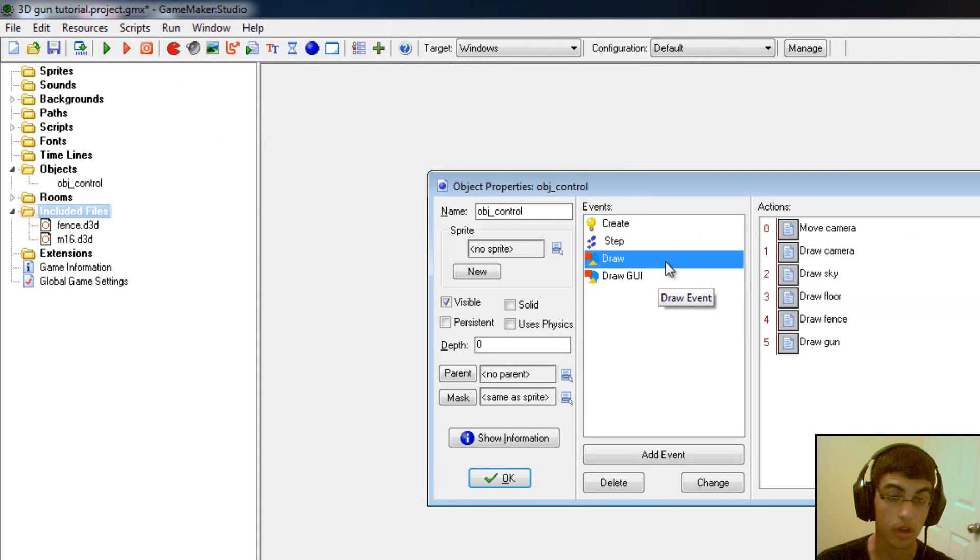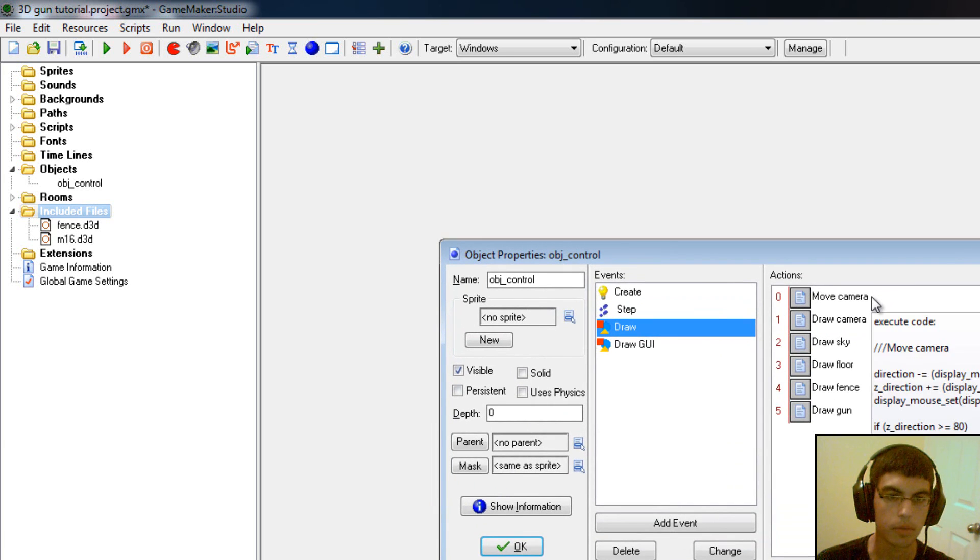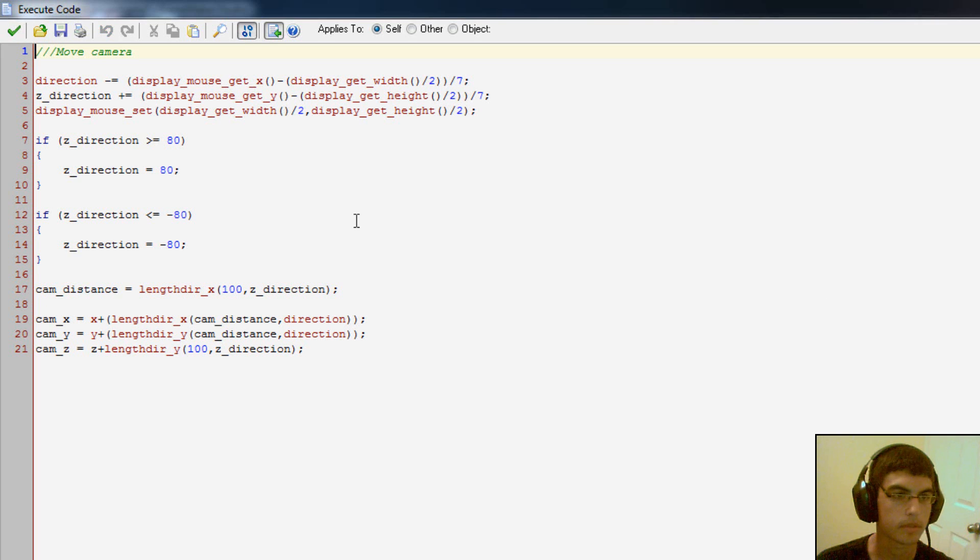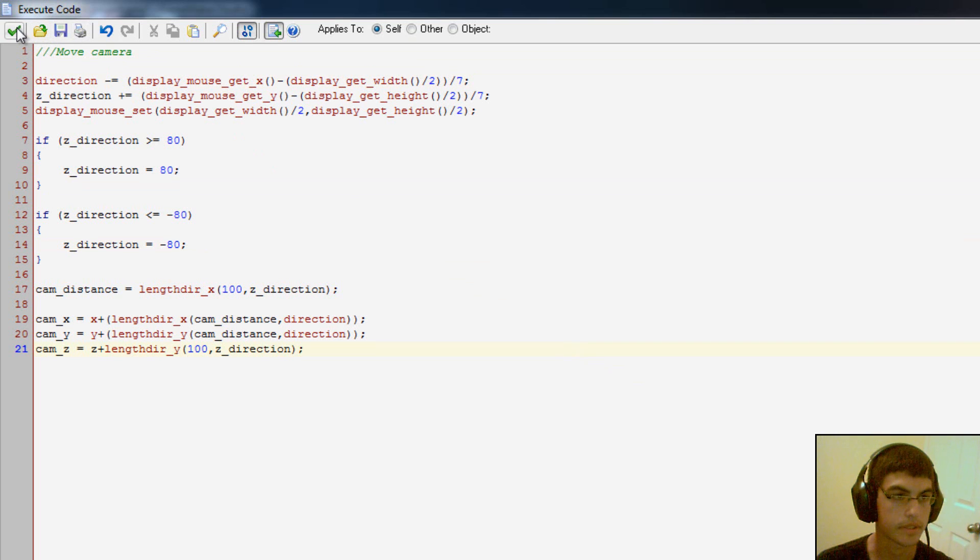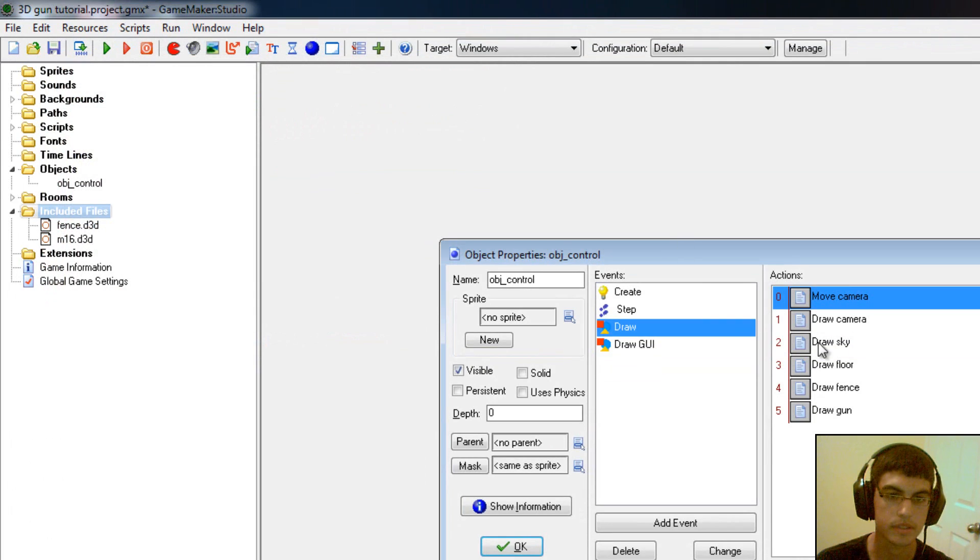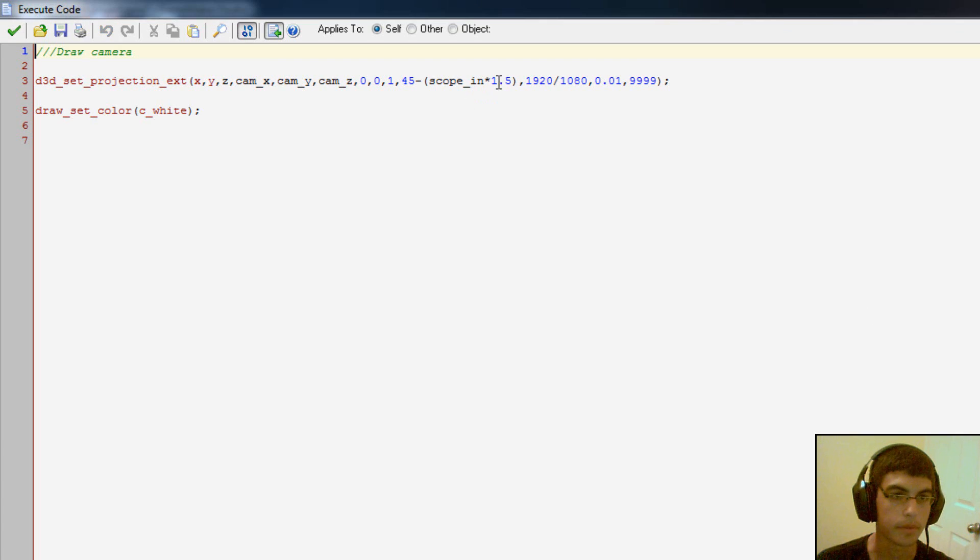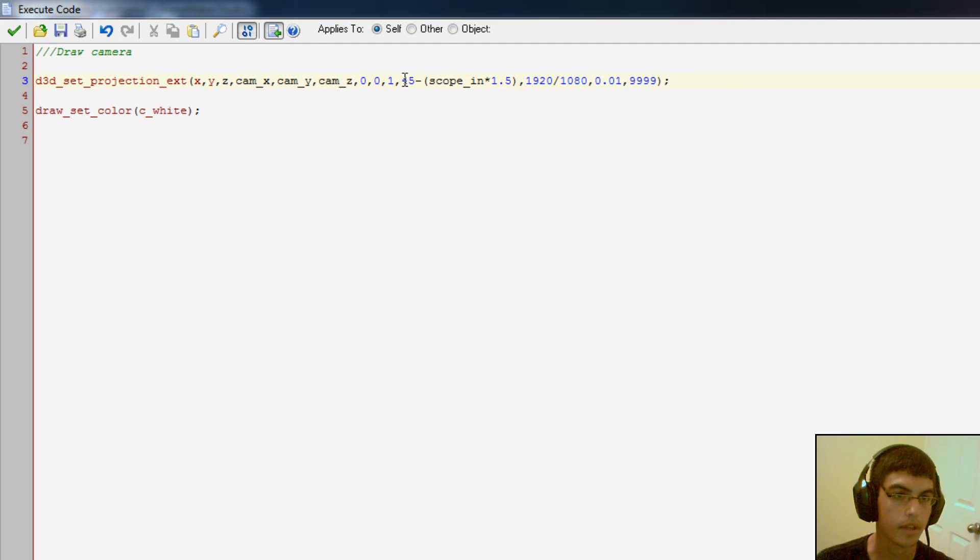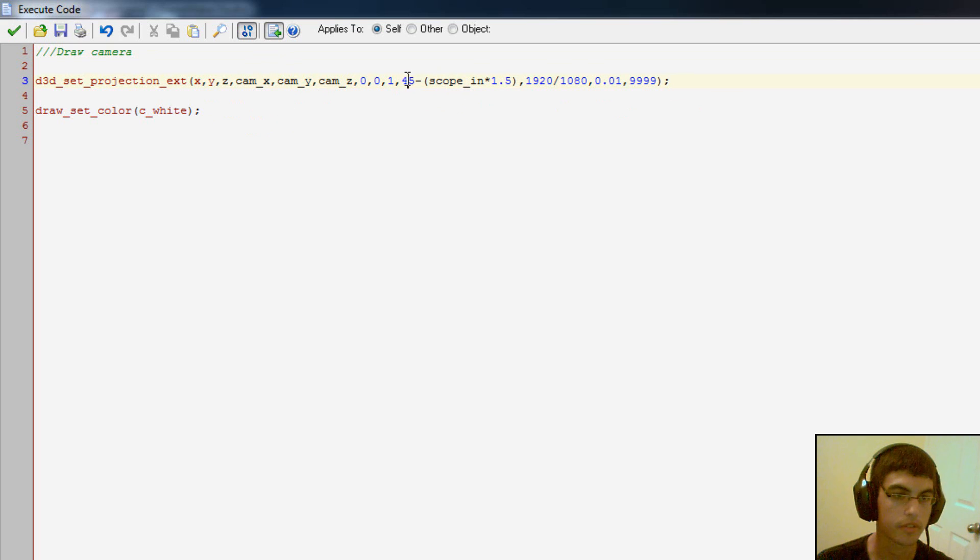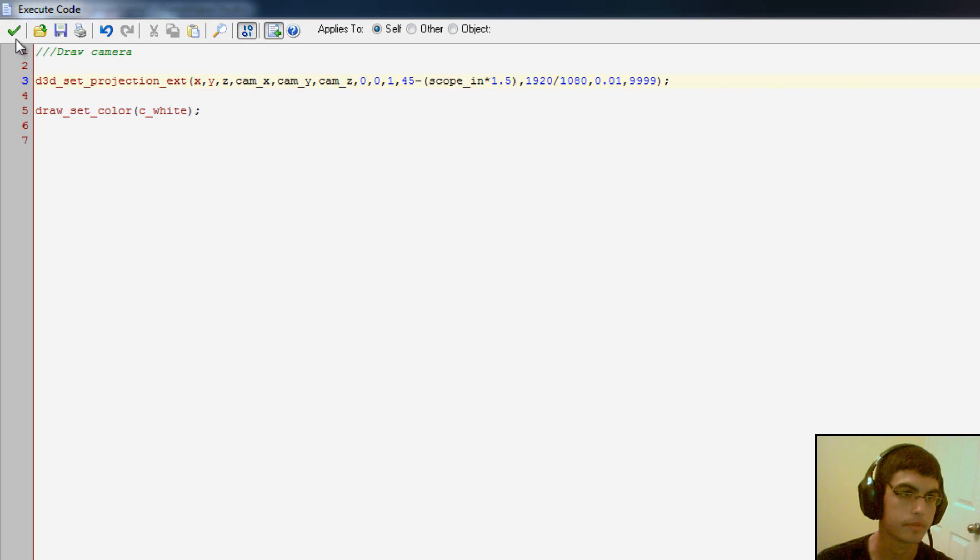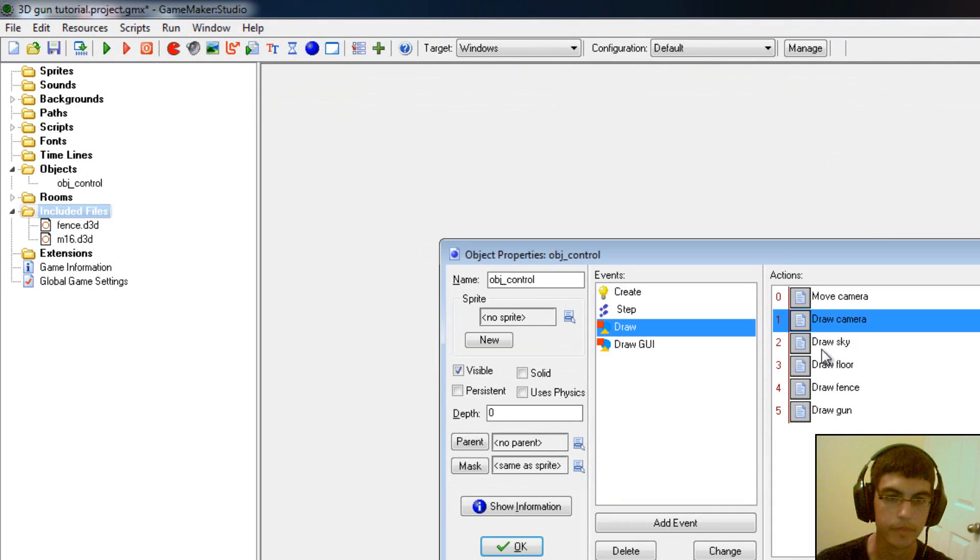So then in the draw event, this is where all the good stuff is, obviously. We have move camera. This is pretty standard variables here for just getting your camera to move FPS style. And we draw the camera. Now here's some interesting stuff, just a little bit. I am adding the scope in, because when we scoped in it also zoomed in a bit. So the angle here is normally 45, but then I added it so that it would be minus the scope in variable, so that when you scoped in it would zoom in. Anyway, fairly simple to zoom.